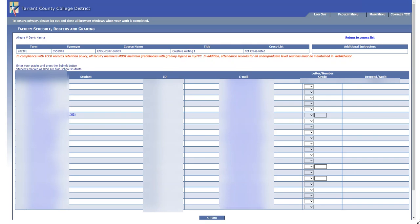Hey everyone, it's Allegra Davis Hanna, and this is a quick video to make sure everybody understands entering grades into WebAdvisor.